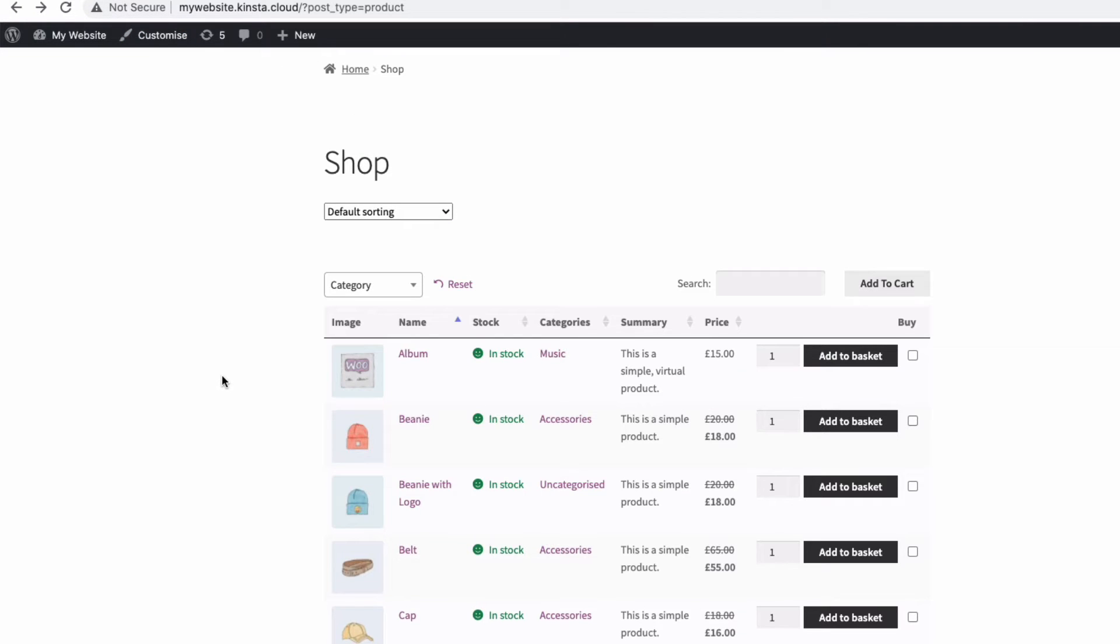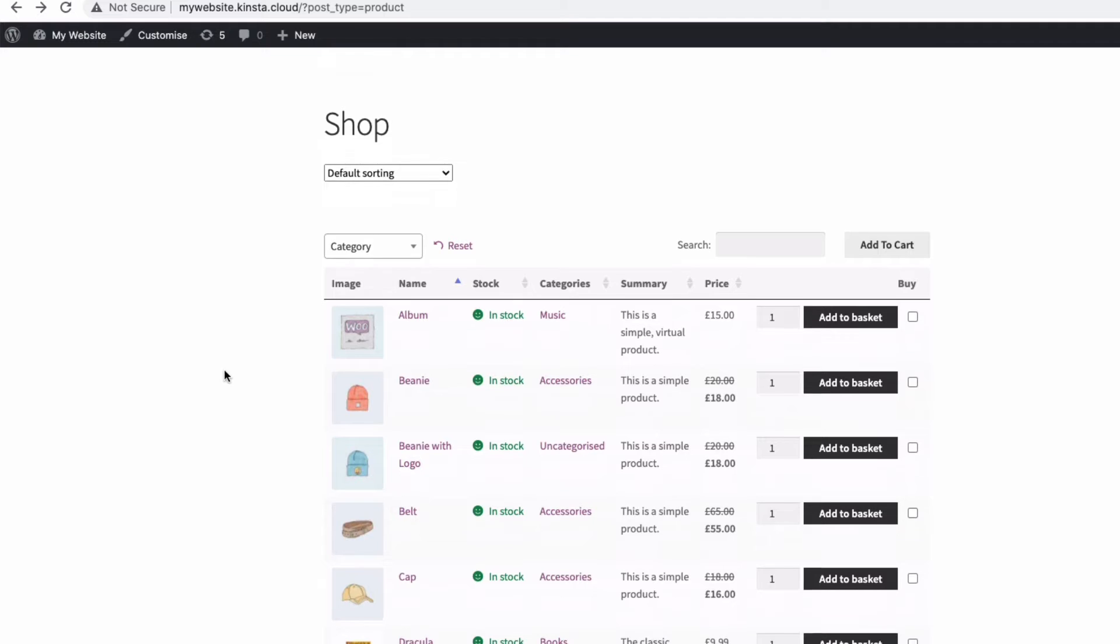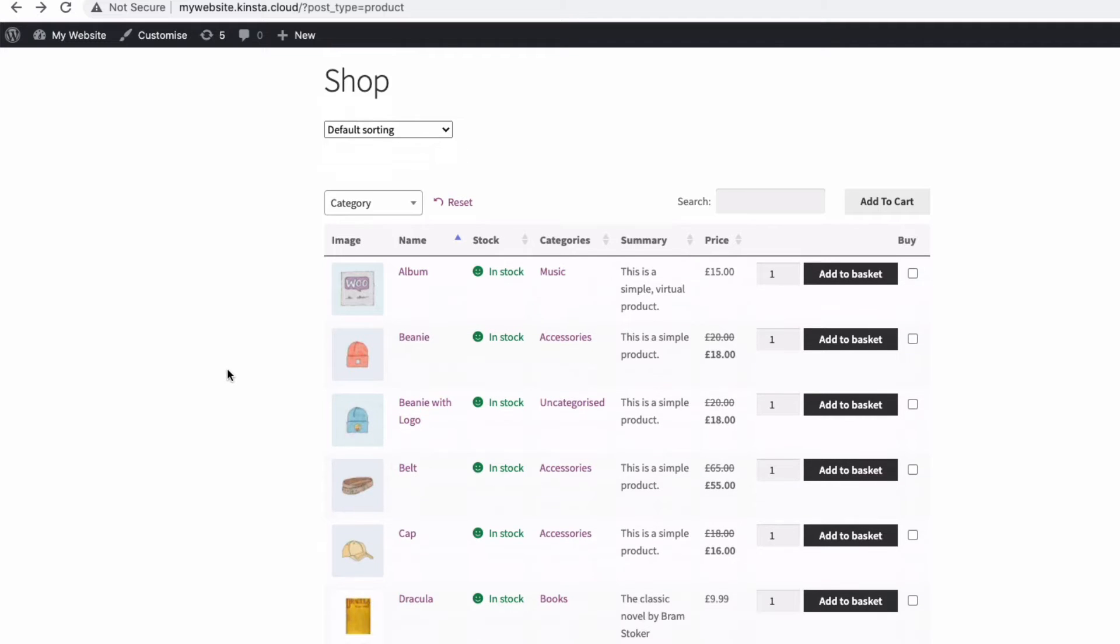Now we have much more information but it's set out clearly in rows making it easy to find and select the product we're looking for.